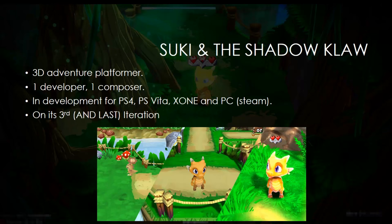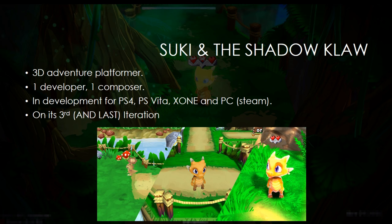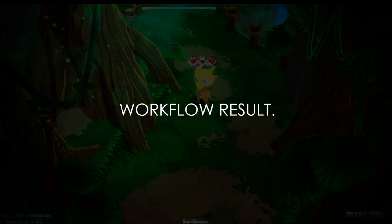In this video, I want to show you the art pipeline used in Suki and the Shadow Claw, which is a 3D adventure platformer. The team is very small, it is only one developer and one composer. The game is currently in development for PS4, PS Vita, Xbox One and PC, and basically the game is on its third and last iteration, as you can see in this image.